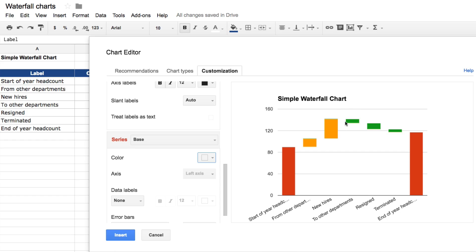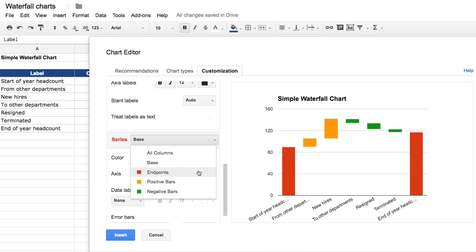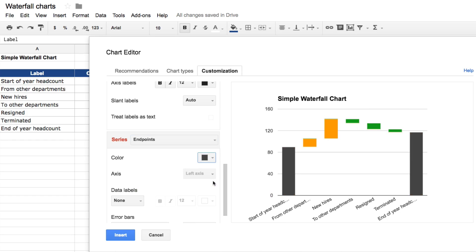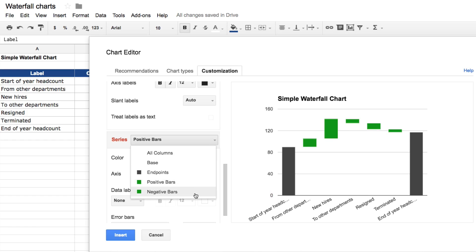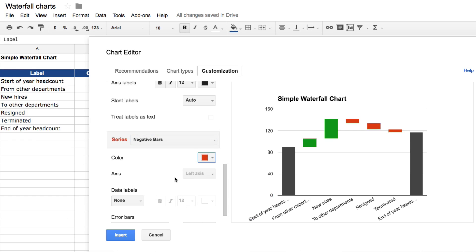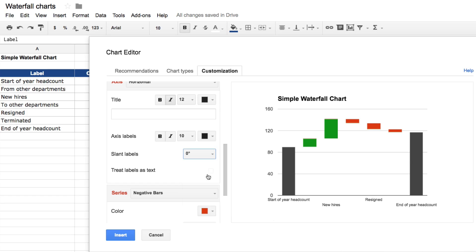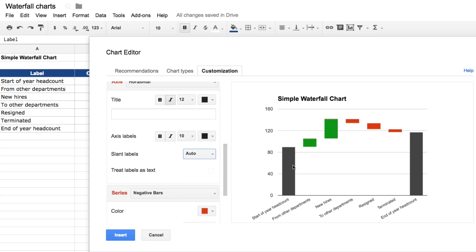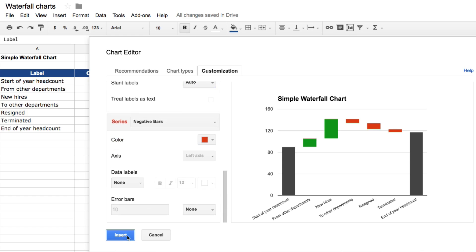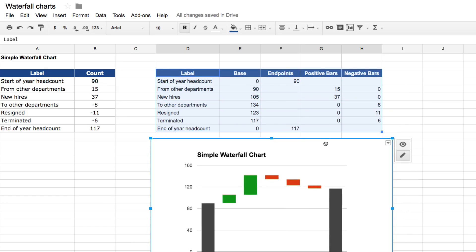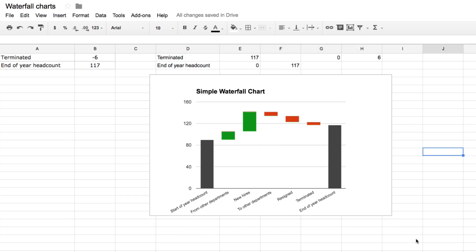I want to swap the colors: change the endpoints to dark gray, the positive bars to green, and the negative bars to red. There we have our first waterfall chart. Click Insert and there it is — our simple waterfall chart. There's much more discussion on this in my blog post linked in the description and at the end of the video.